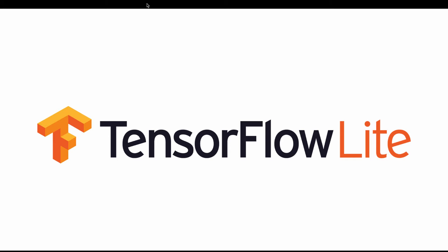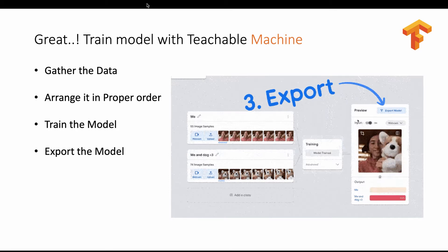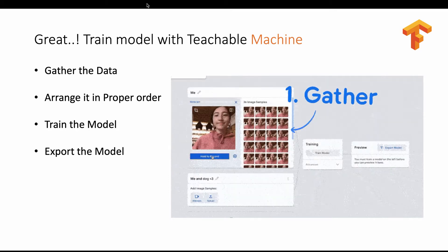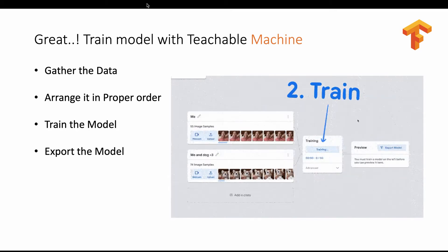Welcome back to the third video on this TensorFlow Lite series. If you have not watched my previous video, please go back and watch that first for a better understanding. In our previous video we saw how to work with custom image classification where we created our own model by training using a teachable machine.